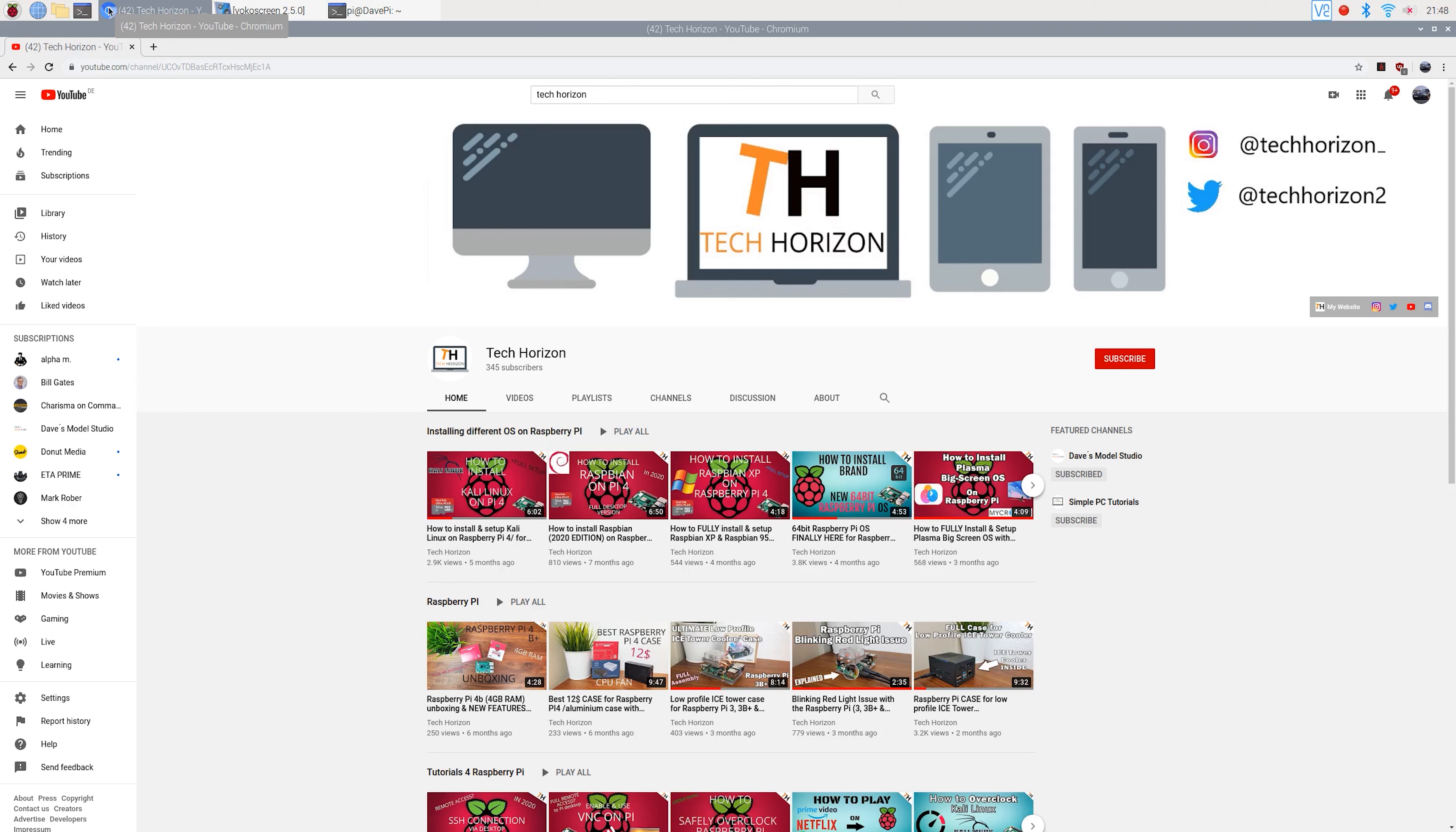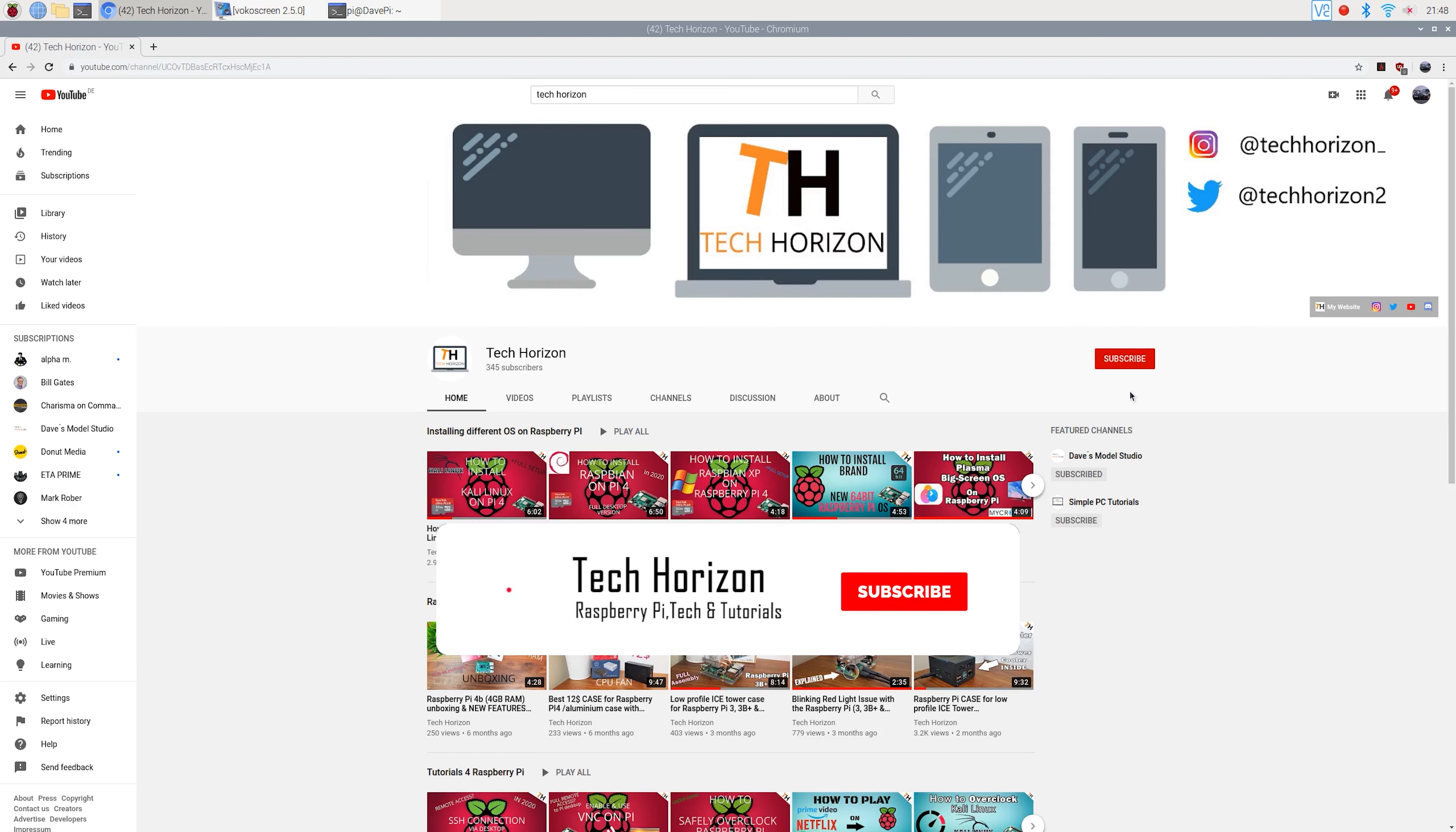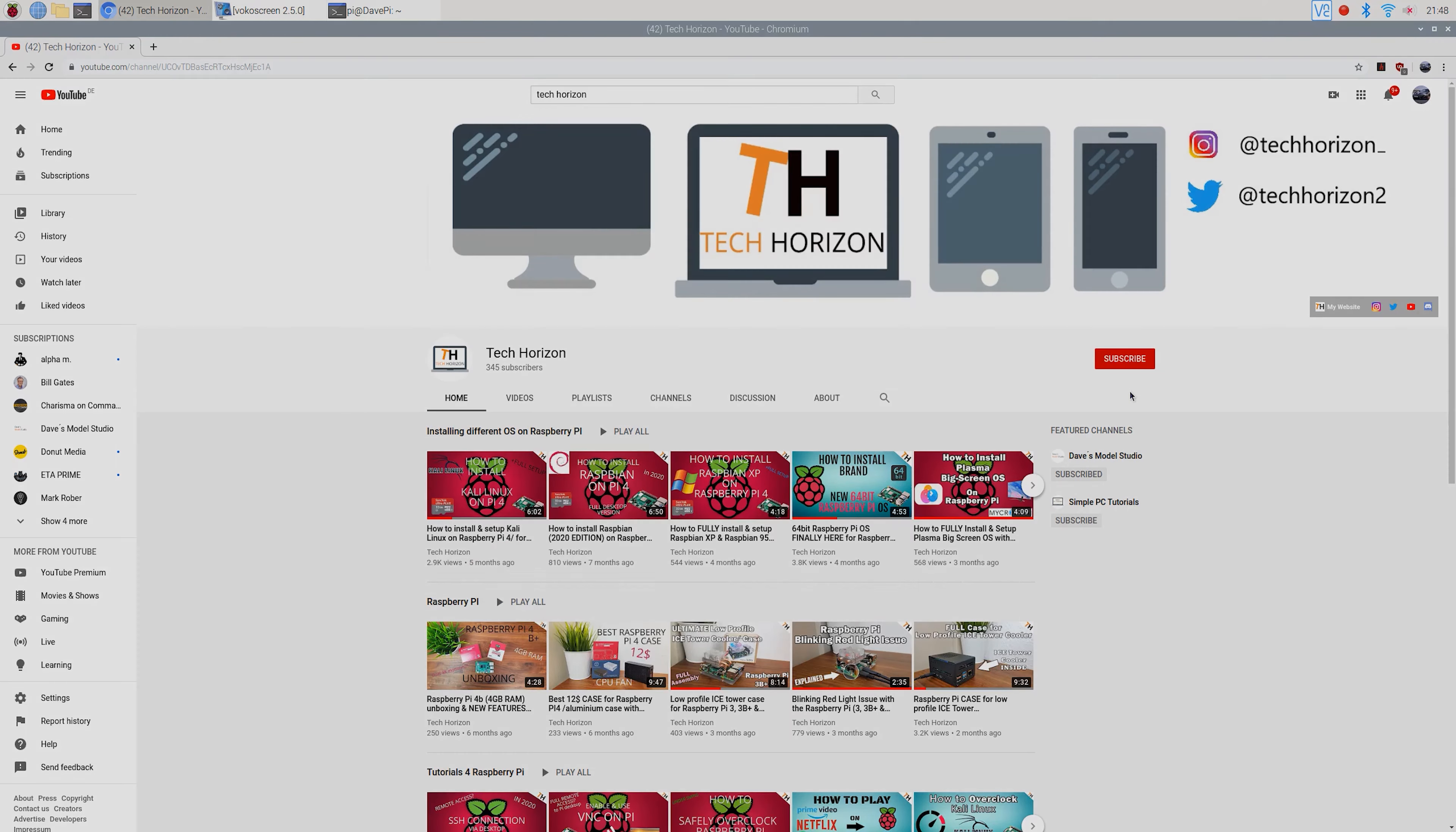But other than that, that'll be it for today. I hope you enjoyed the video and I was able to help you out. If you found this video helpful, make sure to leave a like and if you want to see straight to the point tech related videos and tutorials just like this in the future, you're welcome to subscribe. See you in the next one.